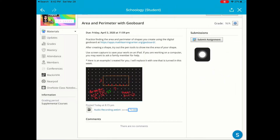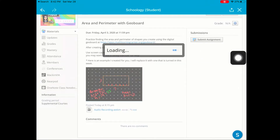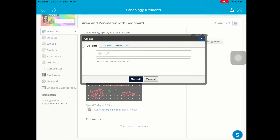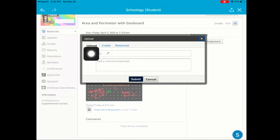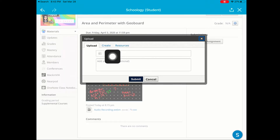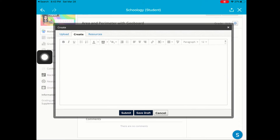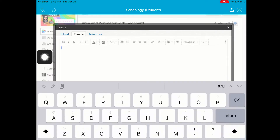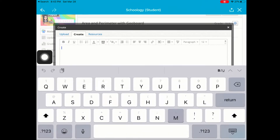When I'm ready to submit my assignment, I'll click Submit Assignment. Here, I have the option to upload, create, or use my resources. If I want to type a response, I'll click the Create button and go ahead and type my response.